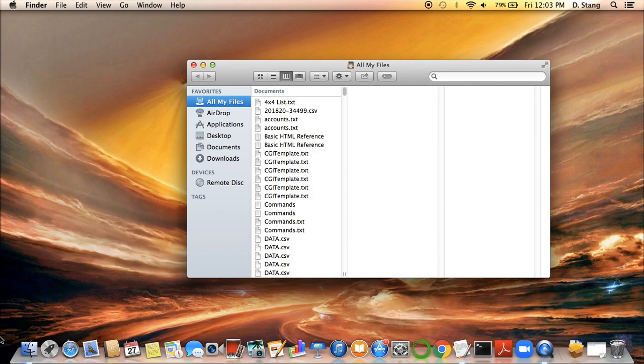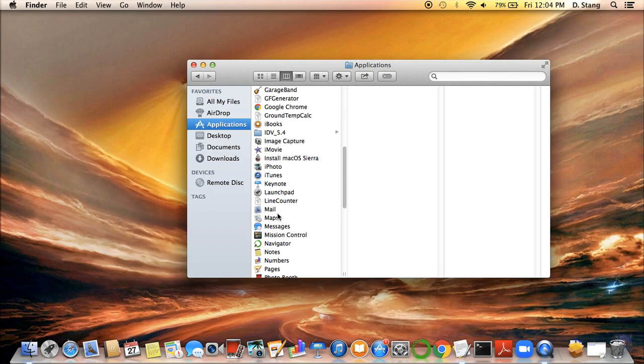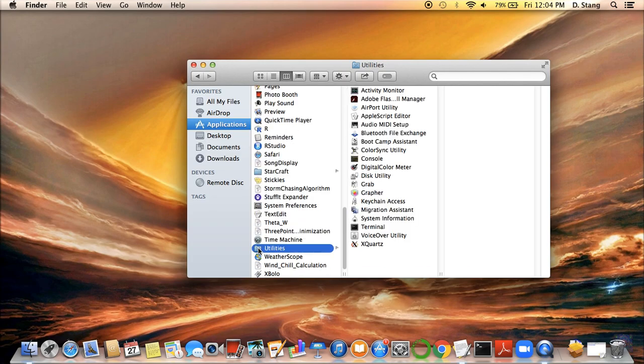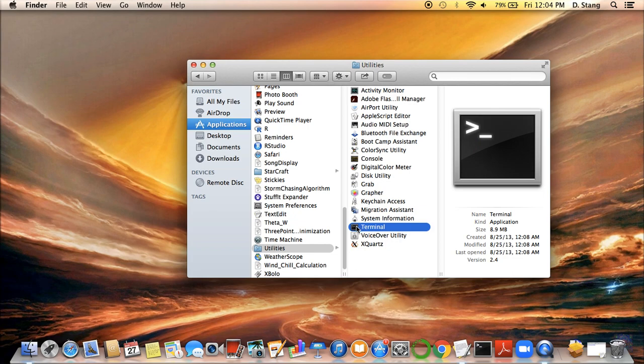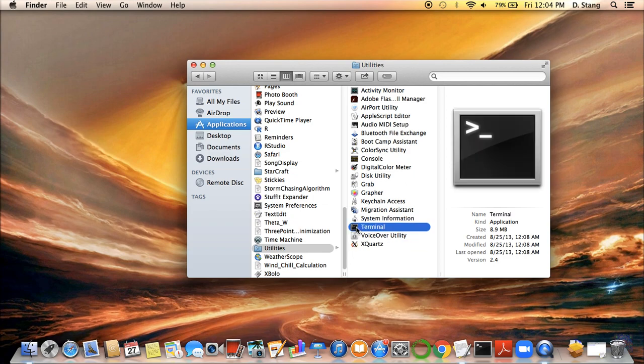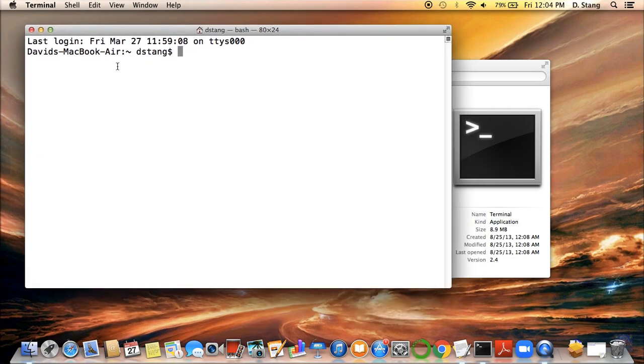First thing you want to do is you want to go to Finder. And then the next thing you want to go to after that is Applications. Scroll down to the bottom to find a folder called Utilities. Inside Utilities, there's a program in here called Terminal. And also if X-Quartz was installed correctly, you should see X-Quartz in here as well. But the application you want to open is Terminal. If you double click that, it should open up a display that looks like this.